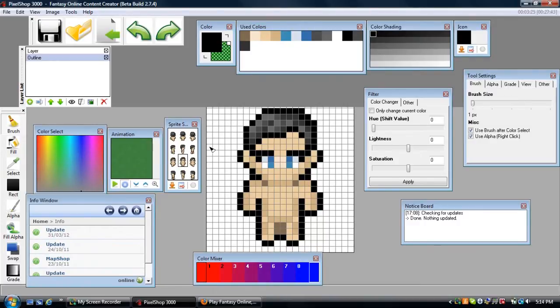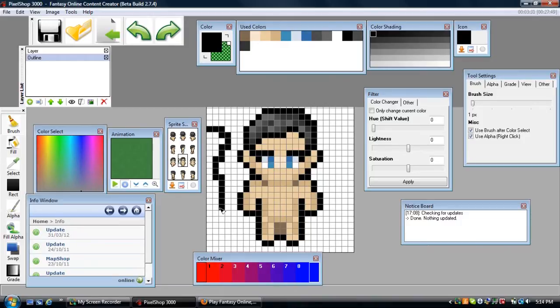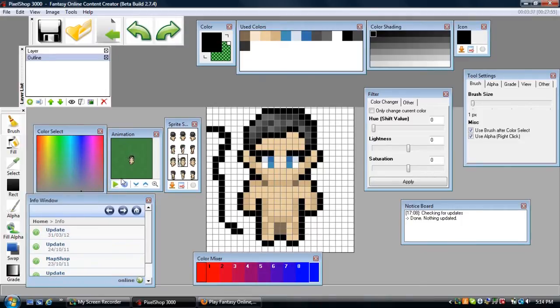What the brush tool does is you can draw anything you want. You can draw this little squiggly line, for example, if you really wanted to, and you can see it on the sprite sheet there or on the animation. You can see what it looks like in-game right there.